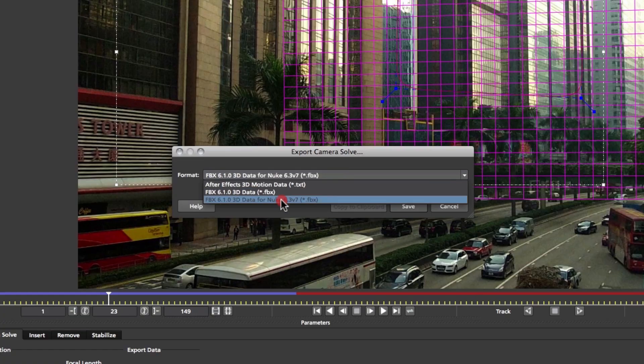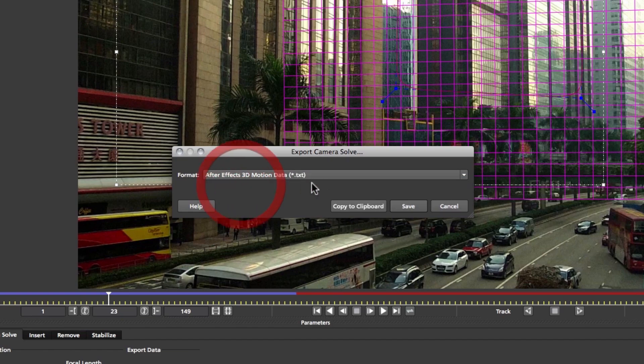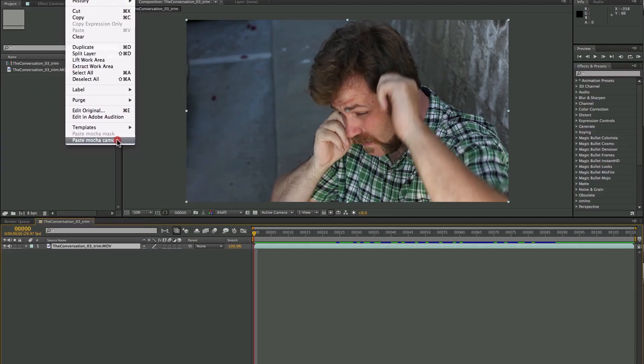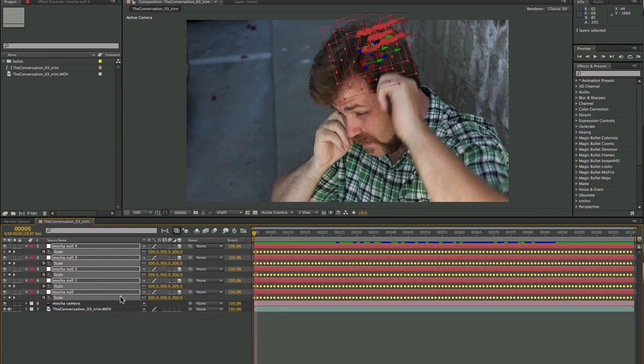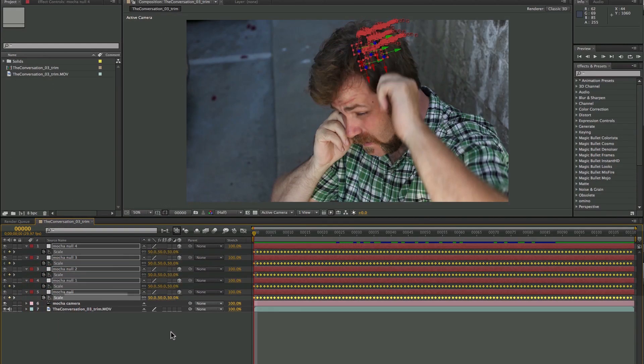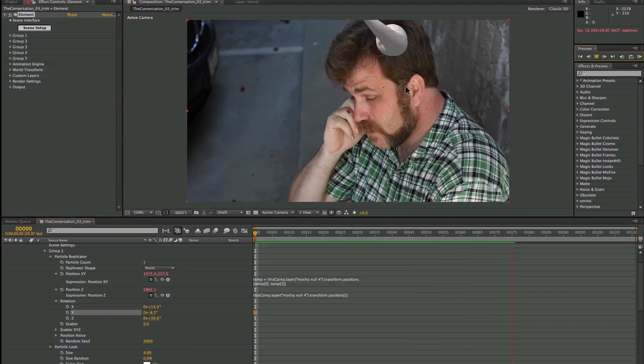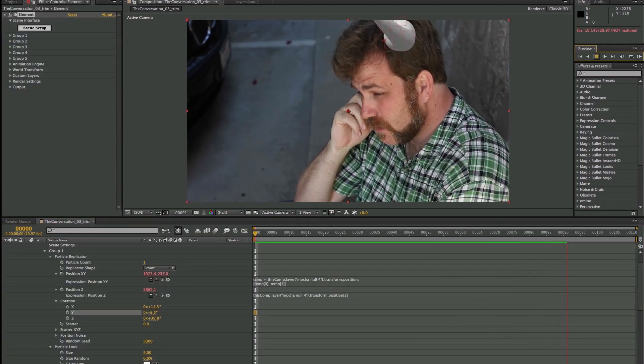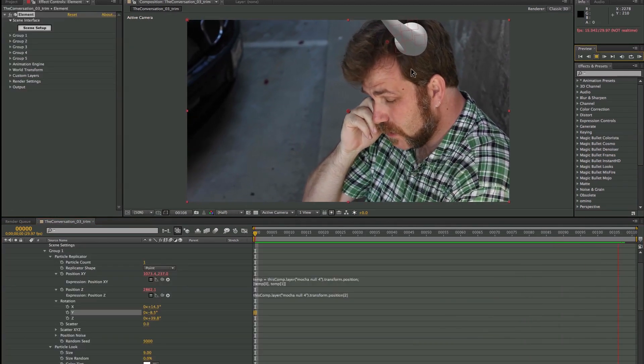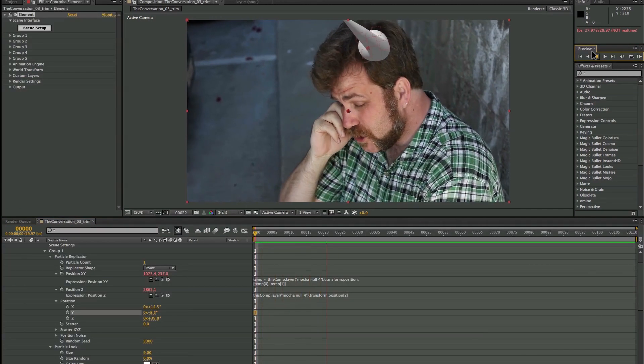The Camera Solver in Mocha Plus can export to After Effects and HitFilm by simply pasting the 3D camera and nulls to Adobe After Effects CS5 through Creative Cloud and HitFilm Ultimate.